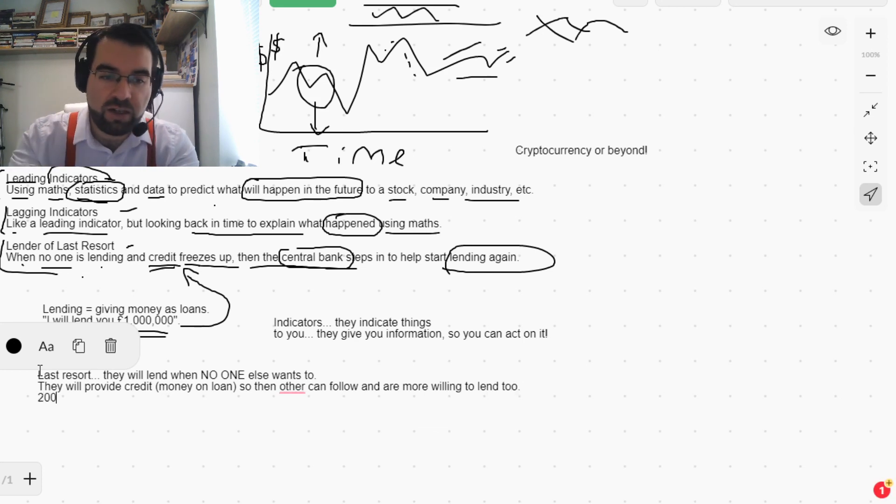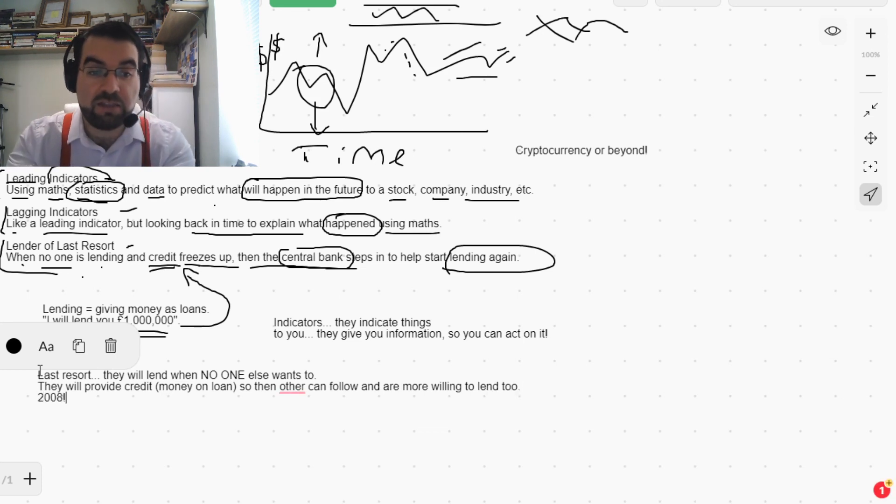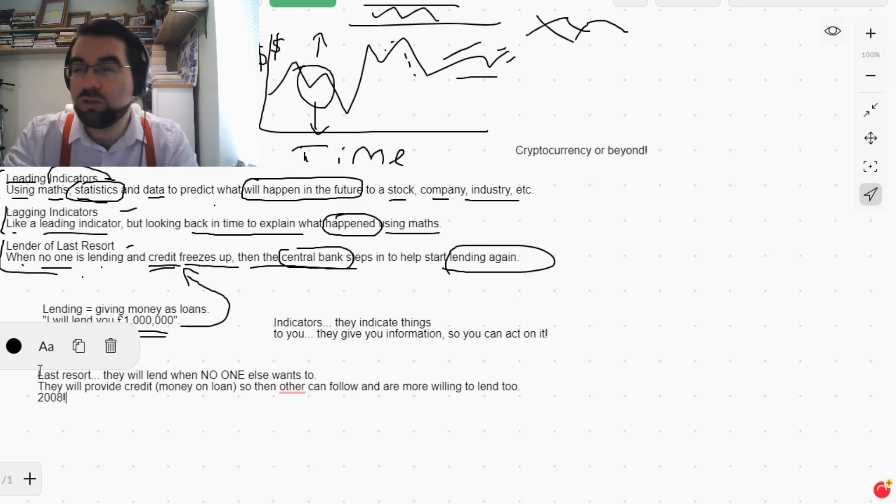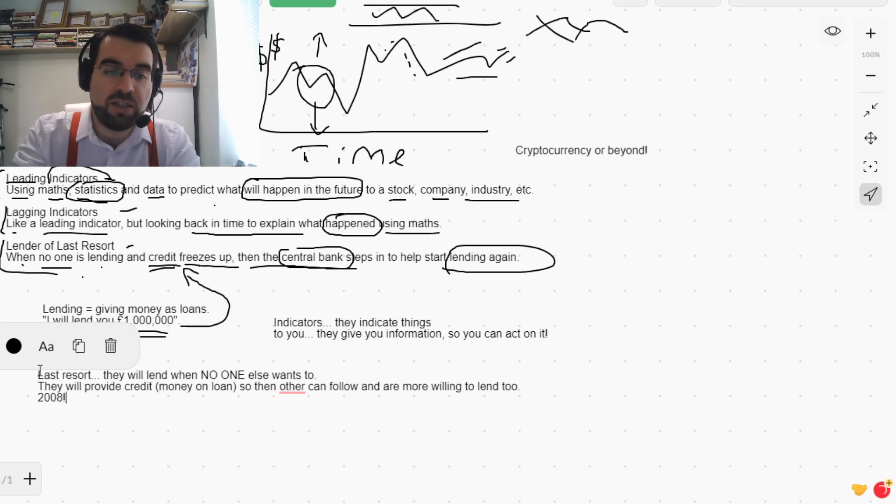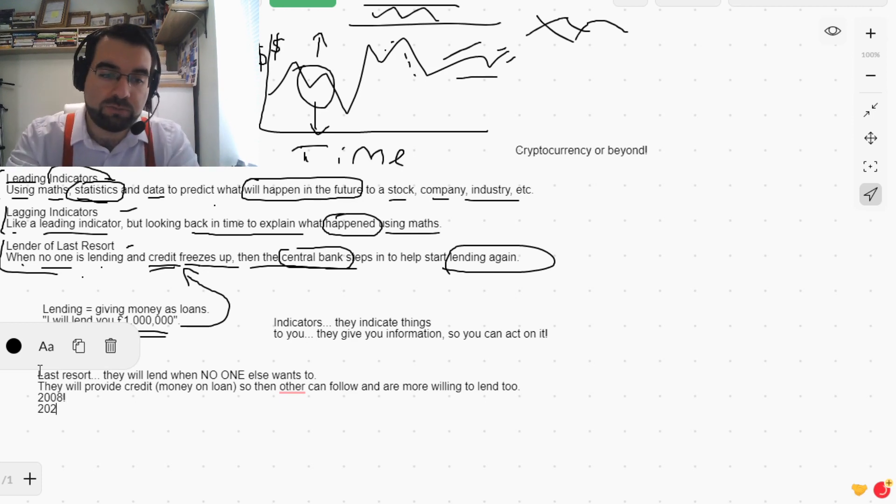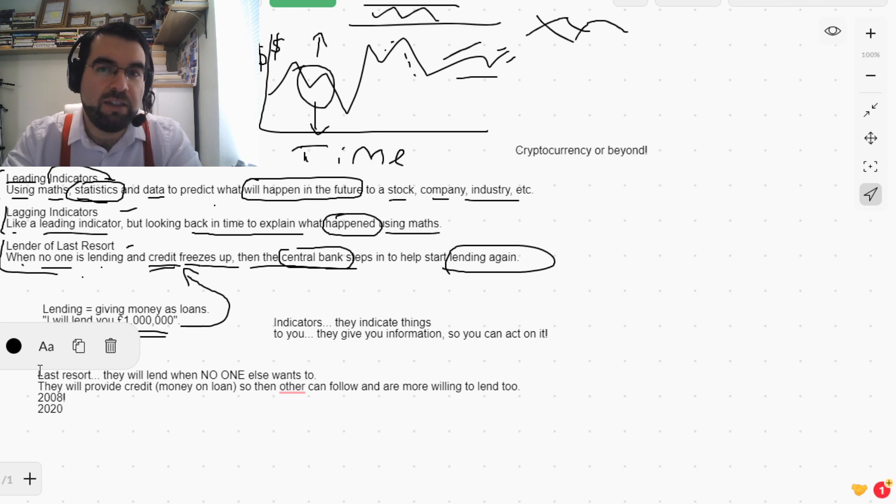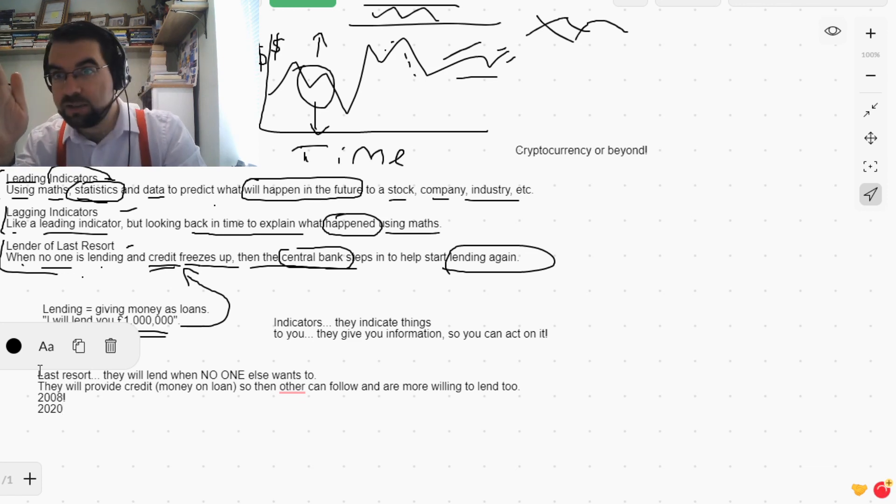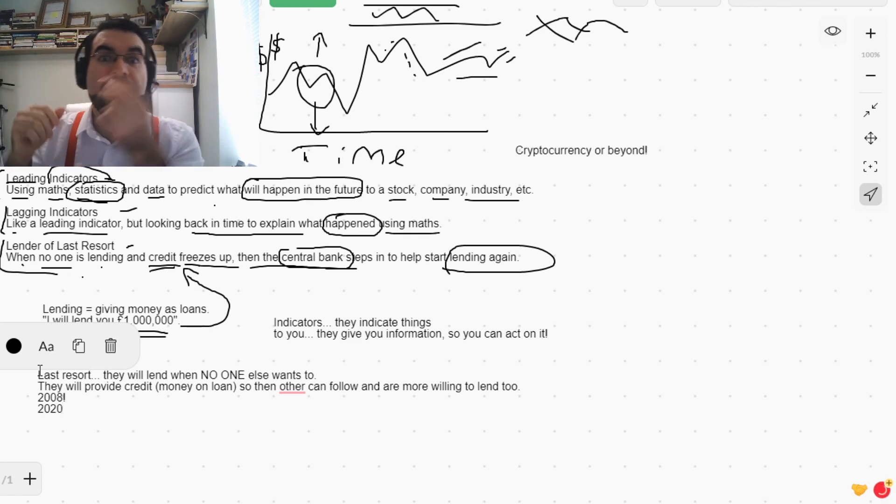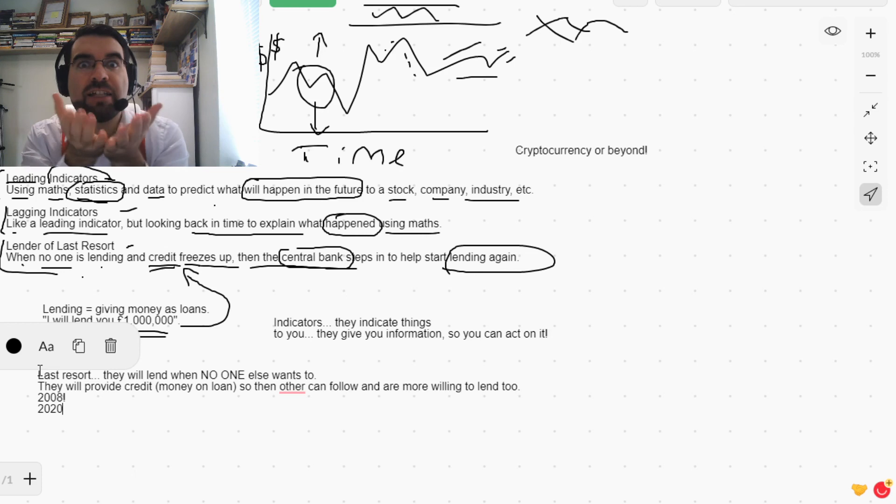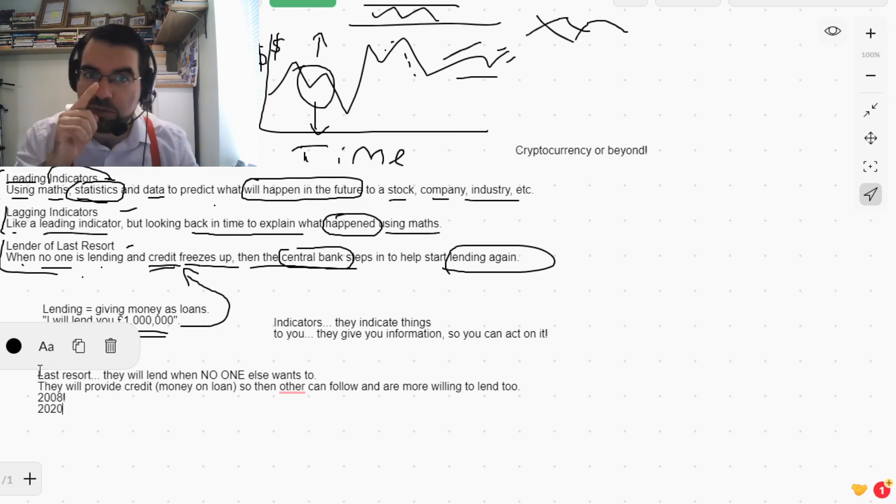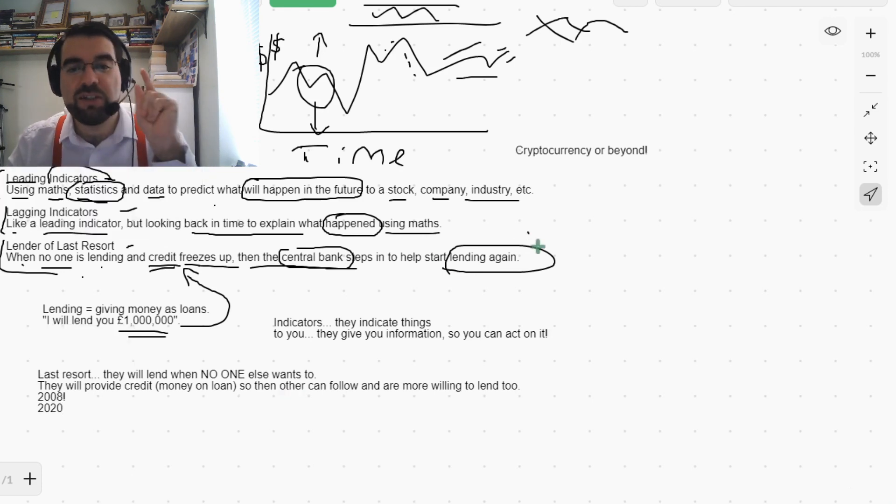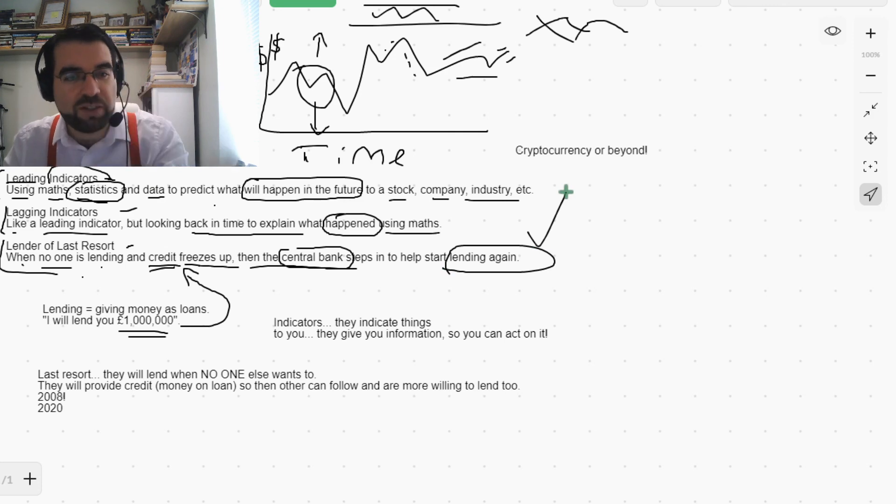So then others can follow and are more willing to lend too. This is big in 2008, and in some way also in 2020 as well, but to a little lesser extent. So yeah, leading indicators, lagging indicators, lender of last resort. How cool is that, Language Explorers? Let's keep exploring.